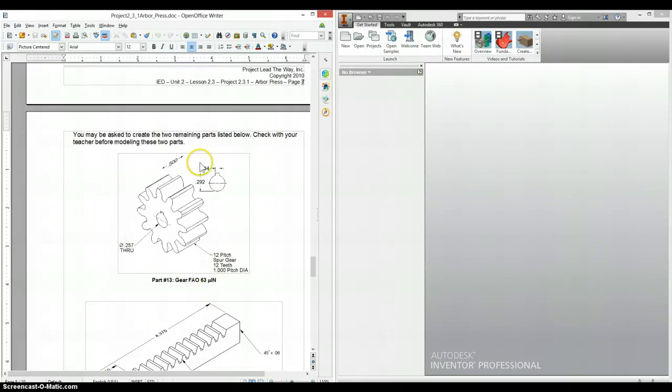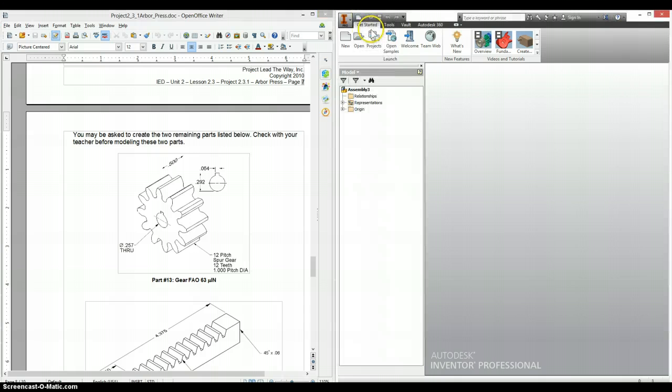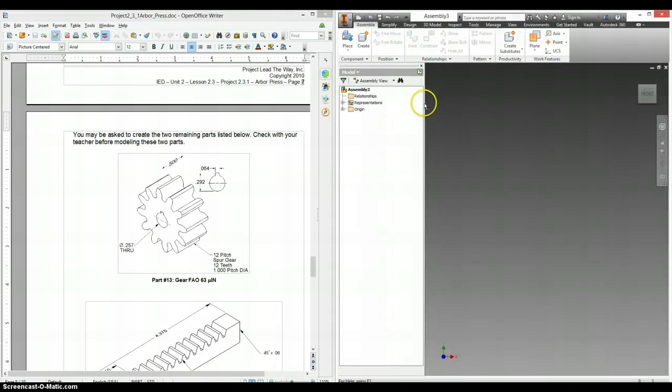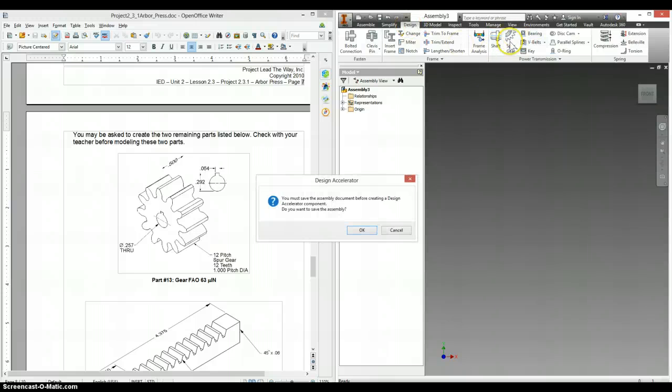To make the spur gear, we're actually going to use our spur gear generator, which you can find if you open up an assembly file. You have to go into design mode, and here you see spur gear.